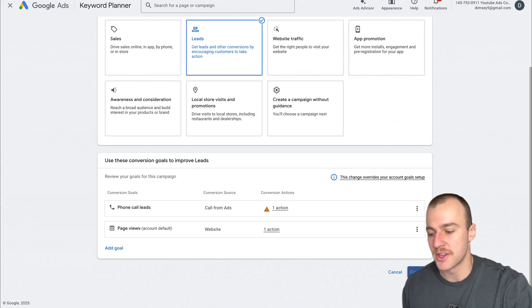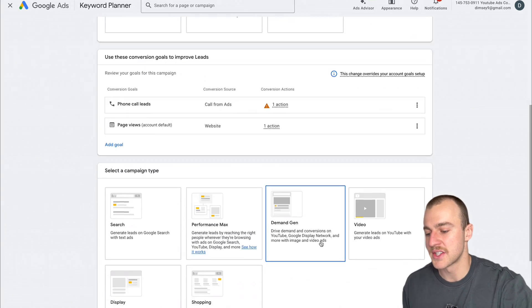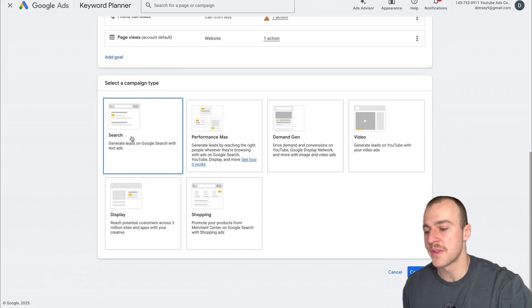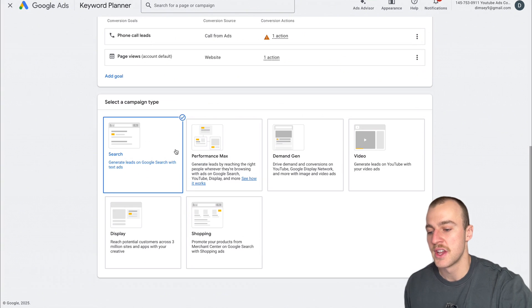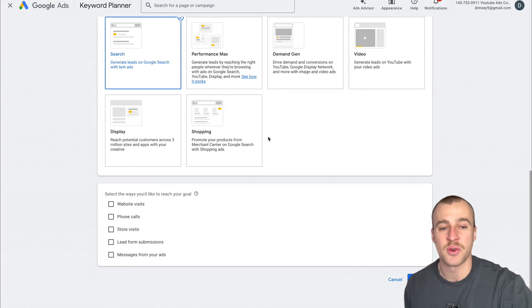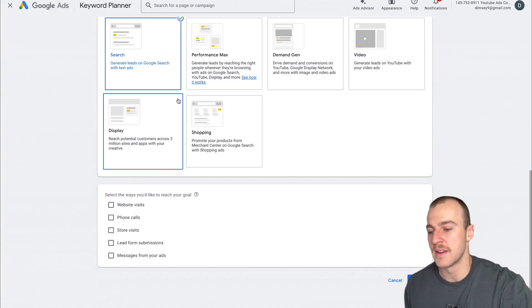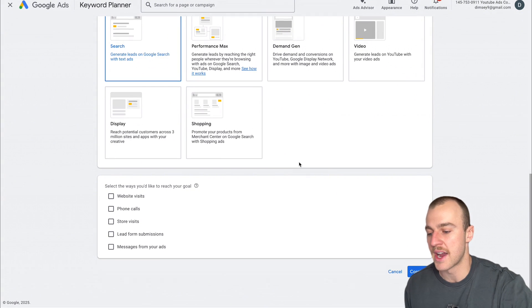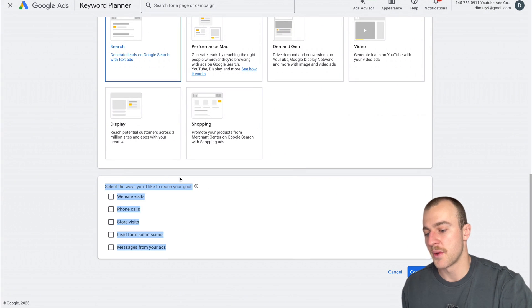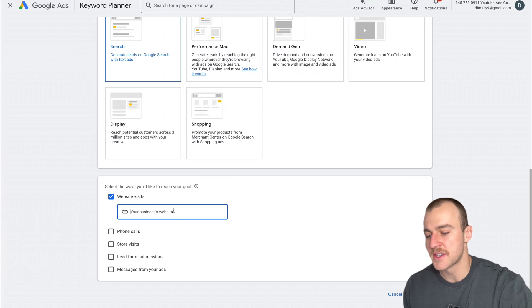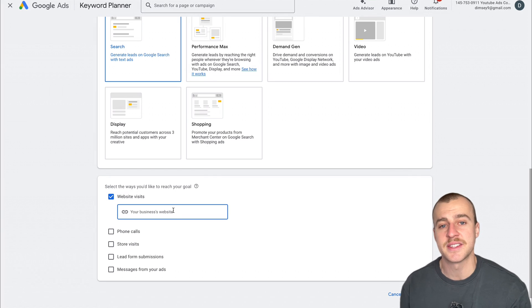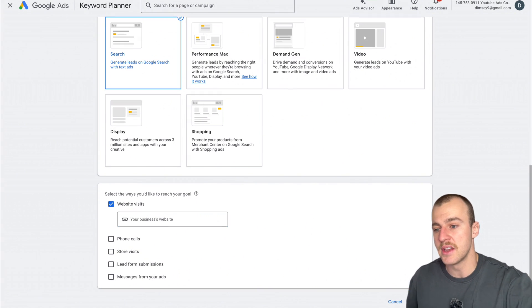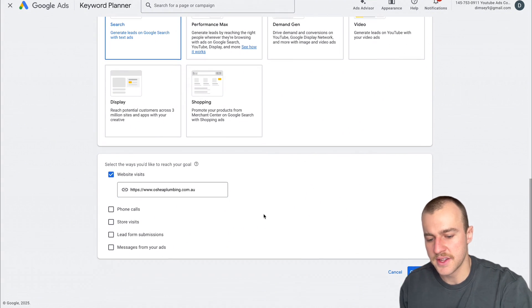Tap on Continue and we're going to select the campaign type as Search. Everything else is just a waste of money. If you're a service-based business, Search is the only one you need. For how we'd like to reach our goal, we're doing Website Visits. I'm going to paste in a demonstration plumbing website and tap Continue.